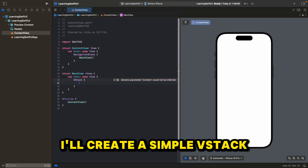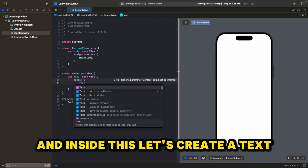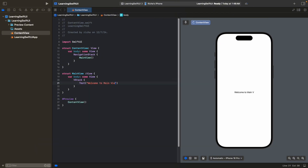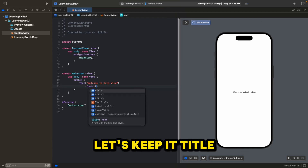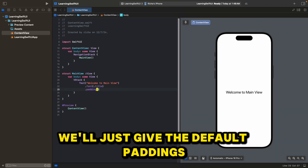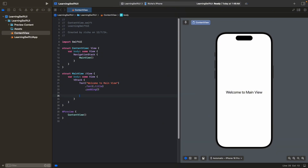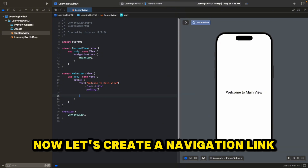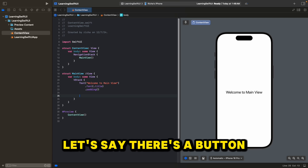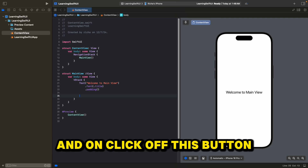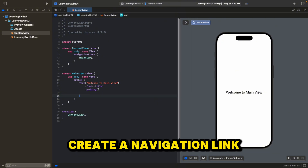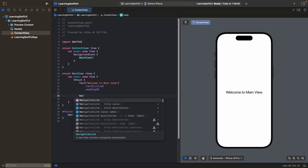Let's create a simple VStack and inside this, let's create a text: "Welcome to main view", with a title font and some default padding. Now let's create a NavigationLink. Let's say from the main view, you want to go to a detail view — there's a button and on click of this button, you want to go to the next view.